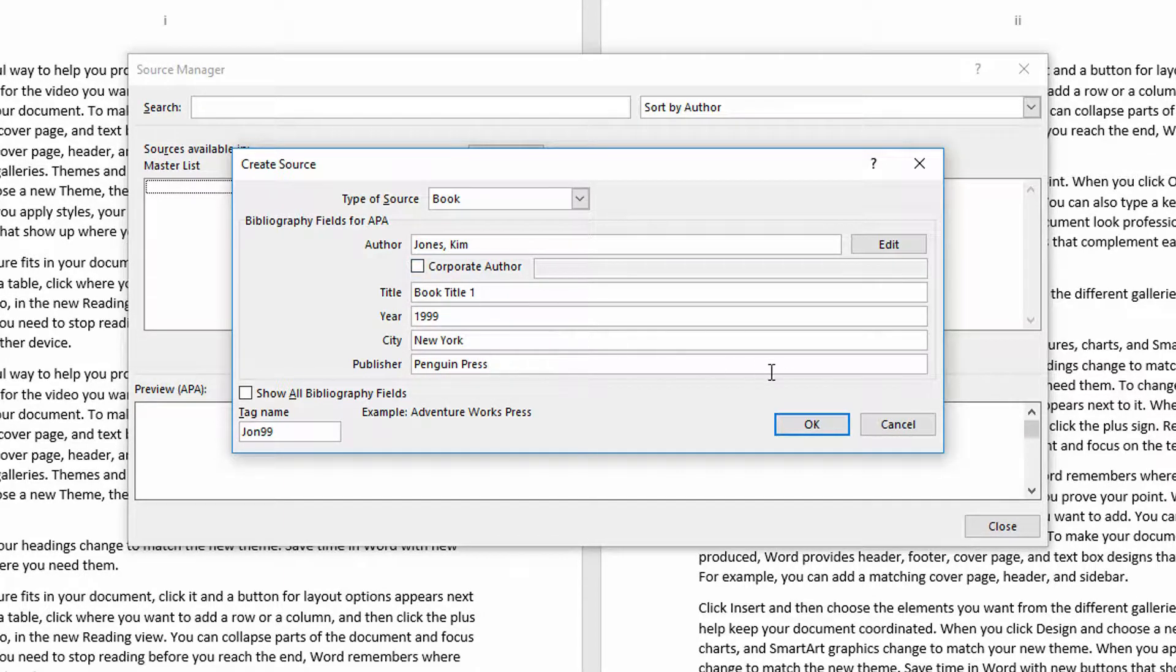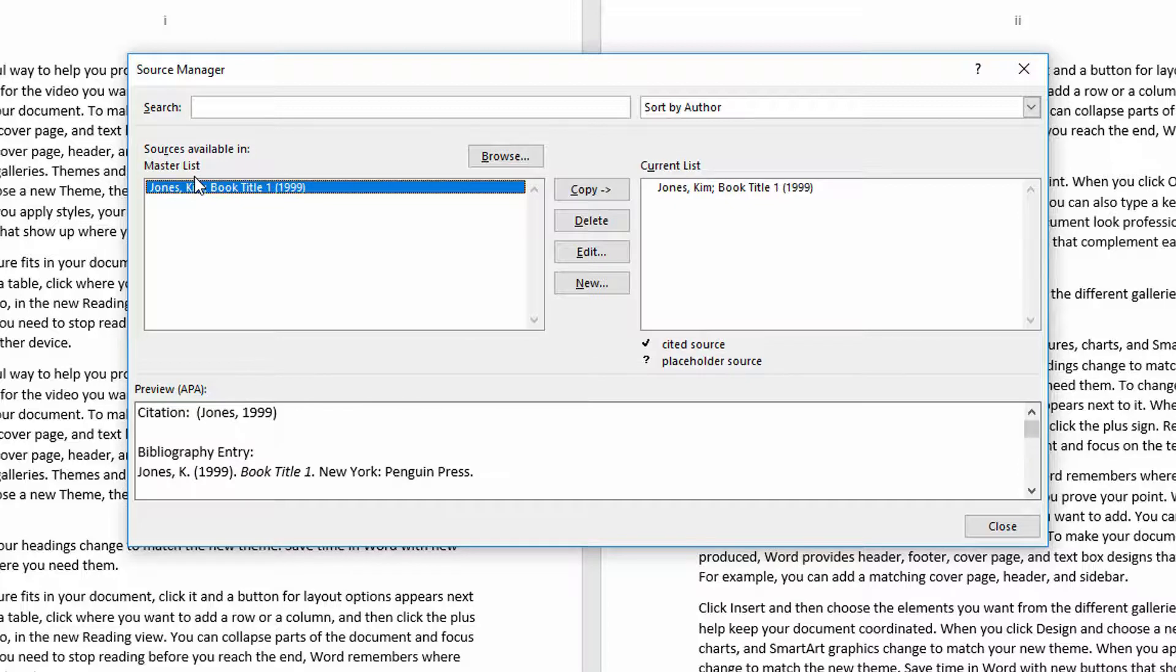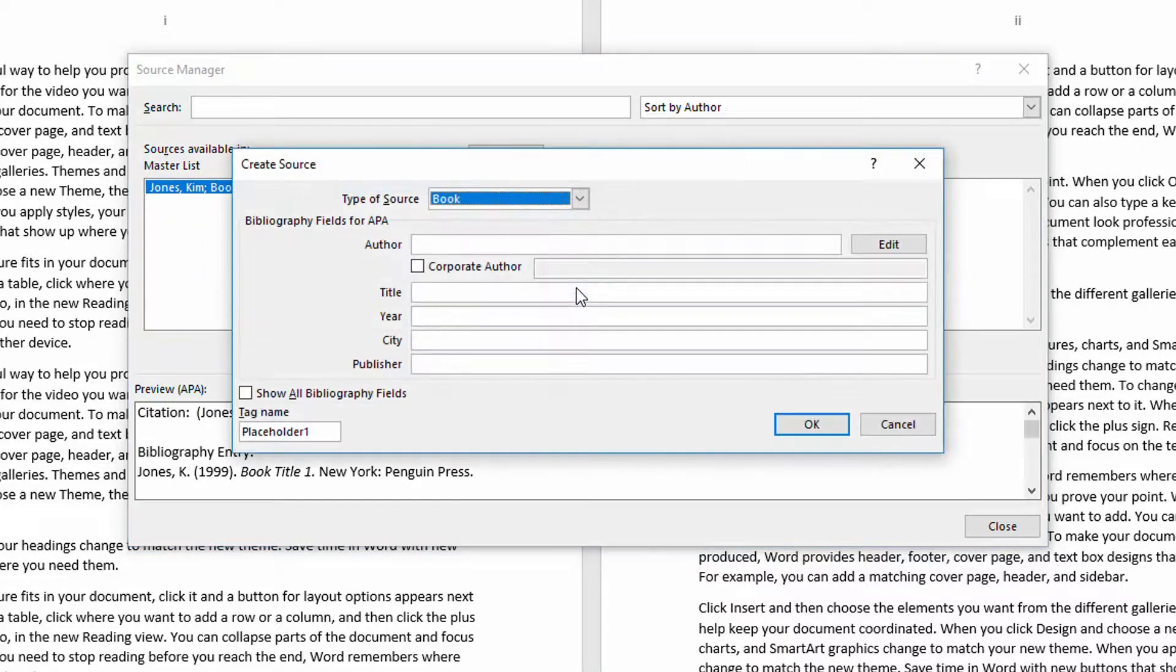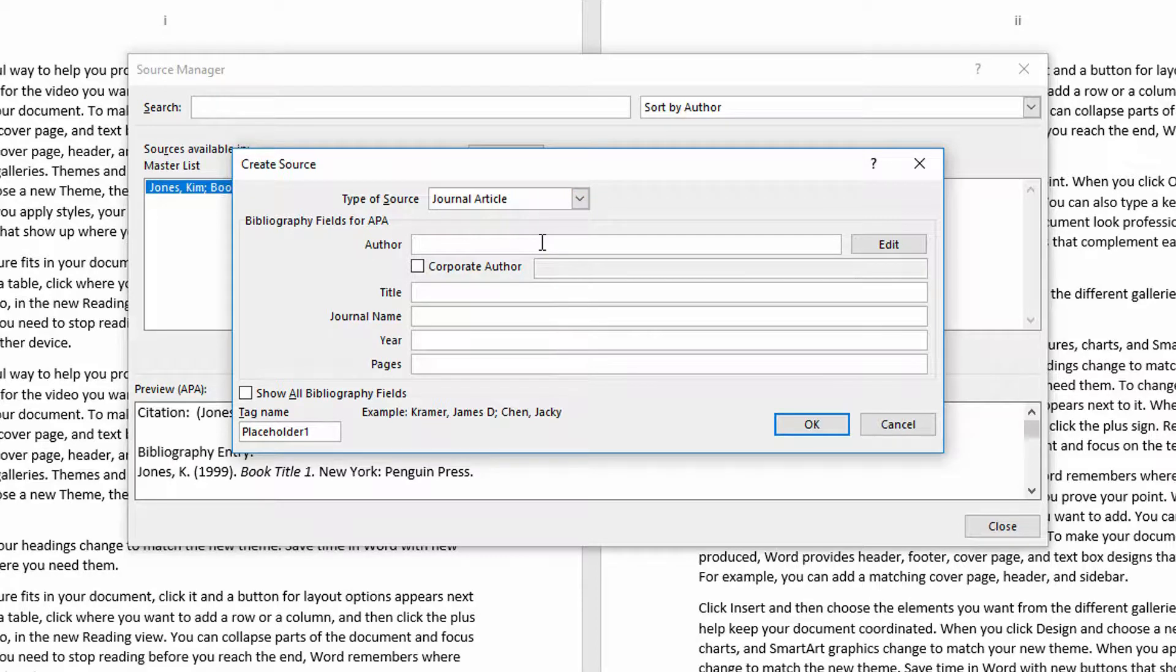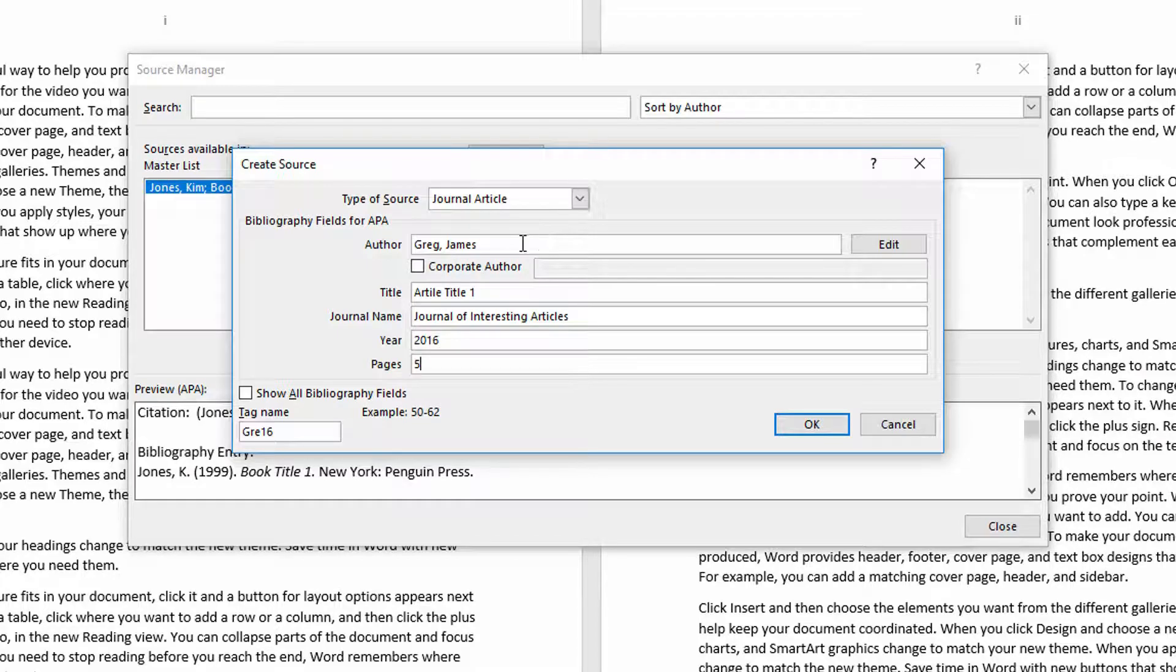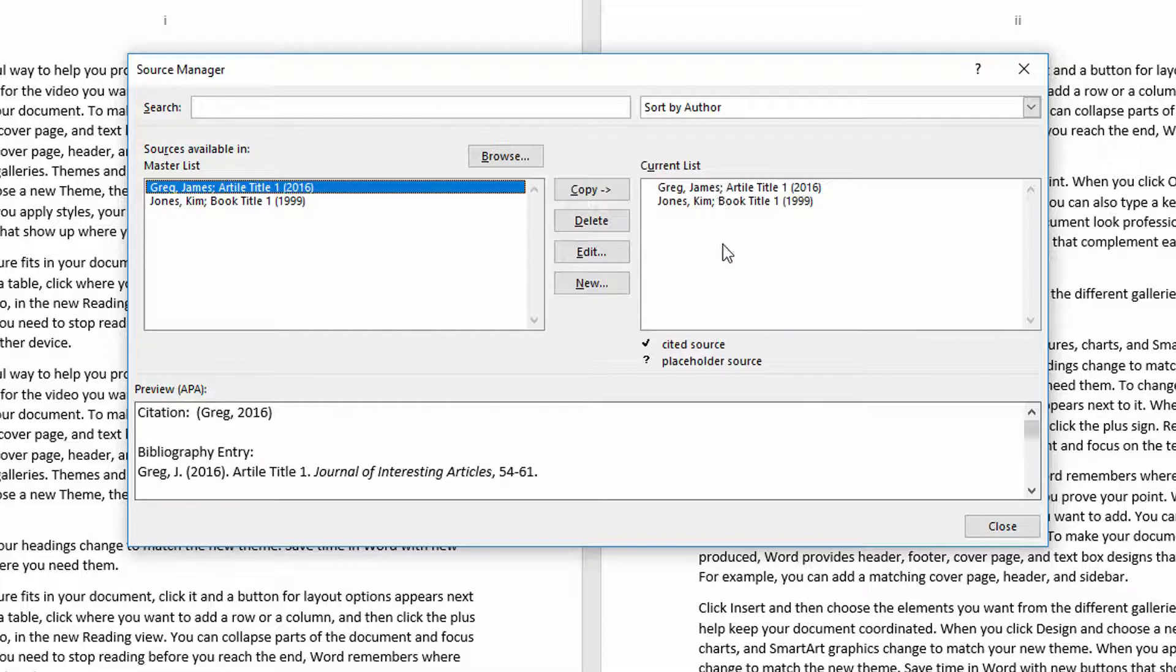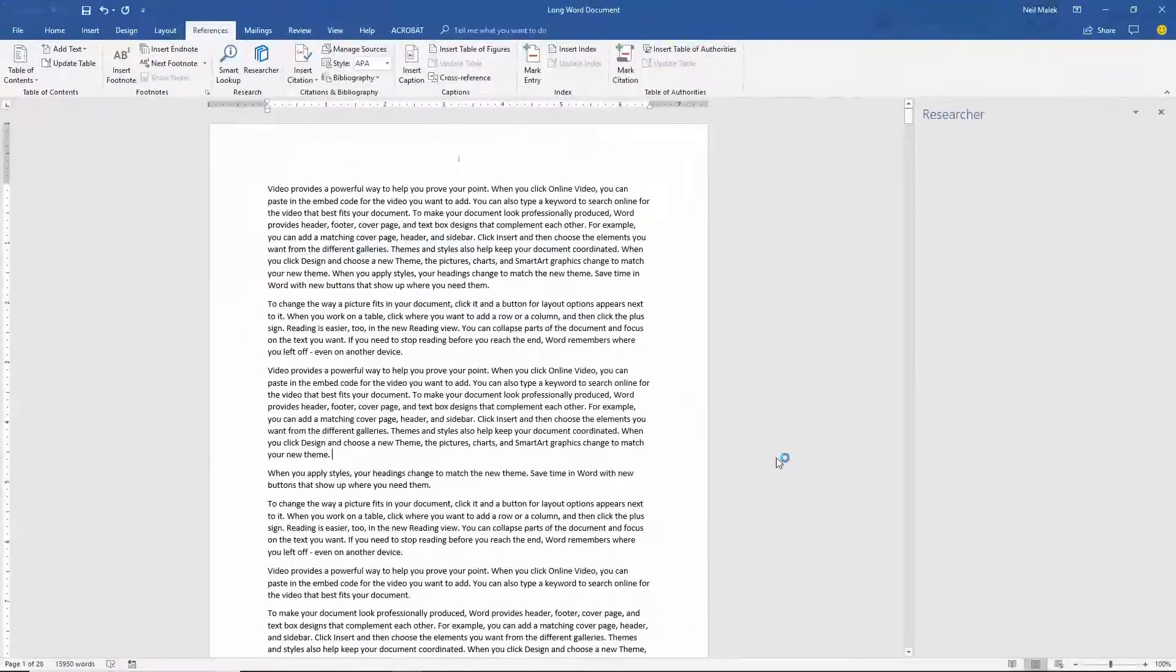And then when I click OK, you can see there that the new entry is in the master list for Microsoft Word as a whole and that we do also have the current list that are available in this document. And let's just go ahead and make one more new entry. And then I click OK. Again, that entry goes in there and I can click Close.